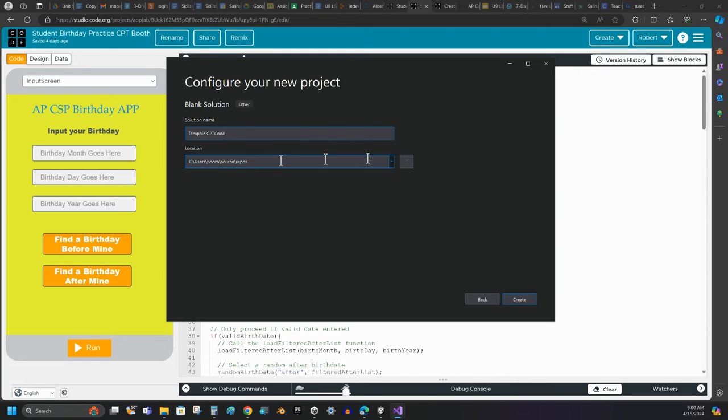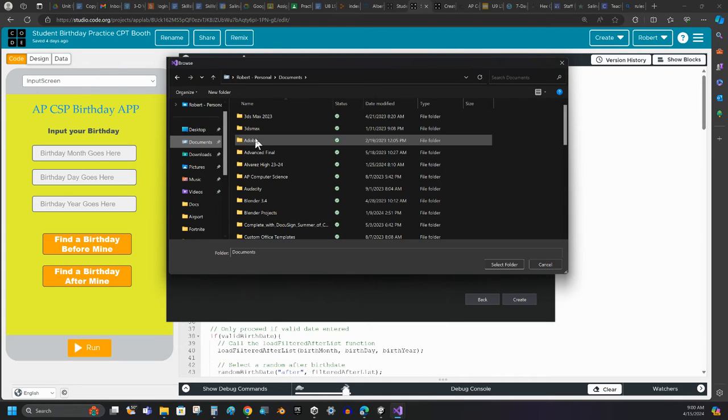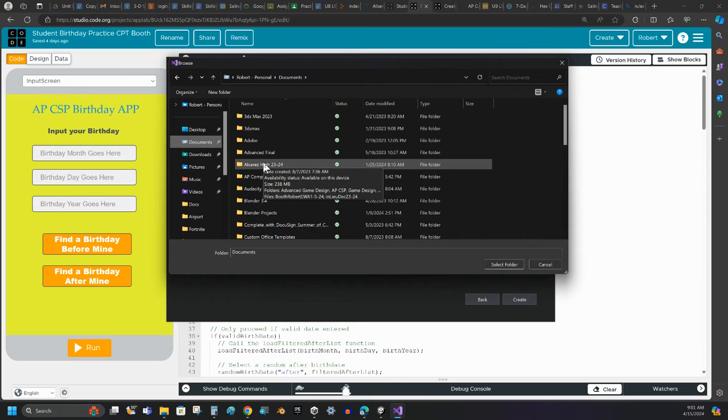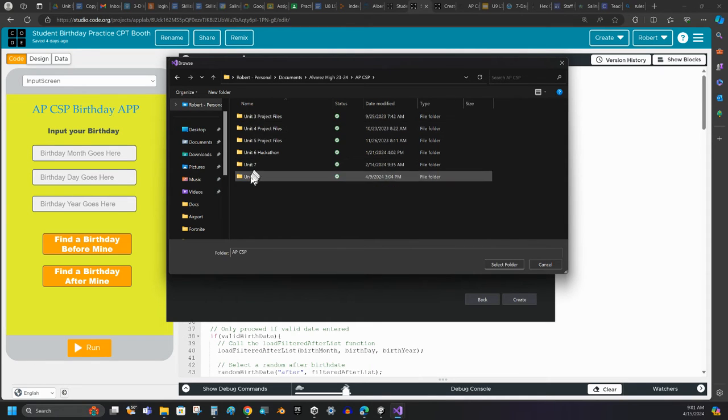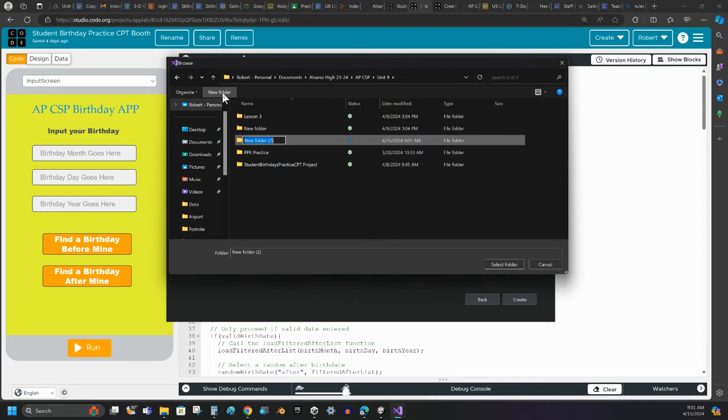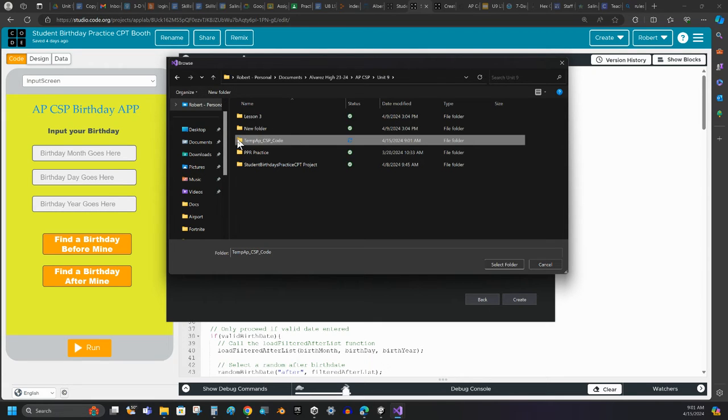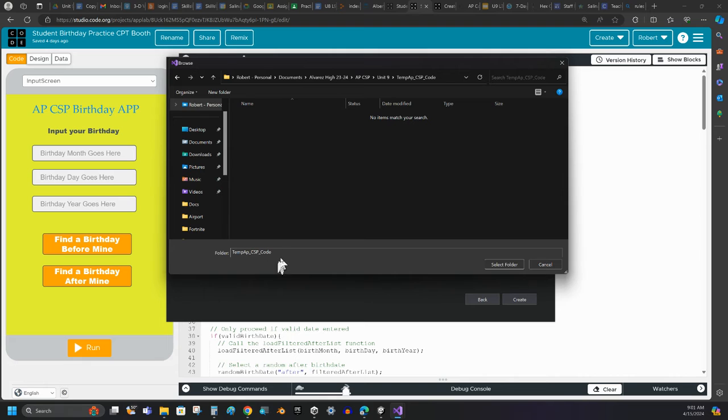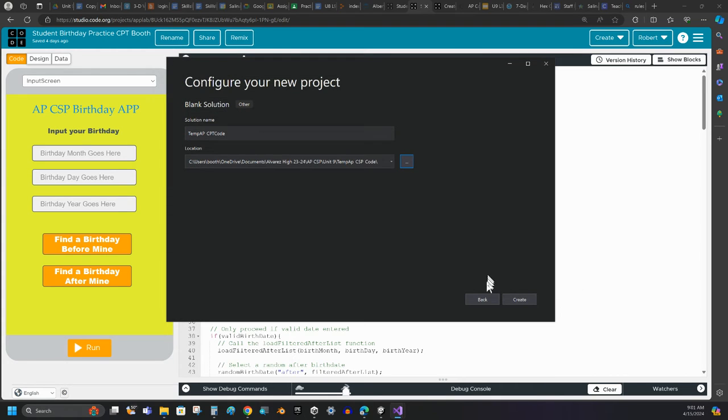And then the location. I also want to control the location of where I put this. So I'm going to go to my documents. I like to do things in an organized manner. And in there I've got an AP CSP. I've got a unit 9. We make a whole new folder right here. This is going to be my temp, AP, underbar, CSP, underbar code. So I've got a temporary folder set up to hold this so that I will know where I can go find what it is I'm looking for. I'm going to select that folder, and I'm going to go ahead and click Create.